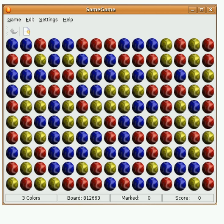Samegame was originally created as Chain Shot in 1985 by Kuniaki Moribe. It was distributed for Fujitsu's FM-8 and FM-7 platforms in a Japanese monthly personal computer magazine called Gekkan Asuki.